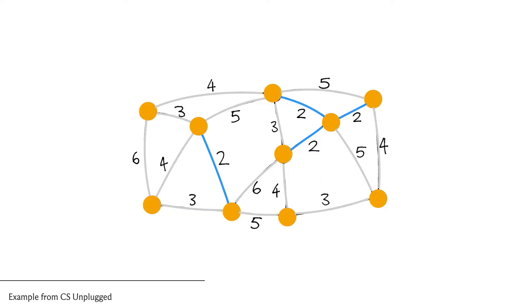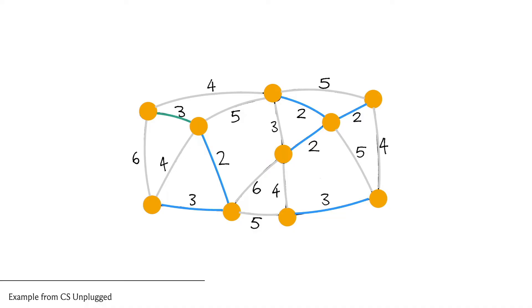Now the next edge that has minimum weight—again you have a few choices here—let's say we pick this one. This again looks safe, does not really create any cycles, so we go ahead and add it. What about the next edge we want to pick? Let's say it's this one—again does not create any cycle so we go ahead and add it. Even the next edge that we pick looks pretty safe, does not create any cycles, so let's go ahead and add it.